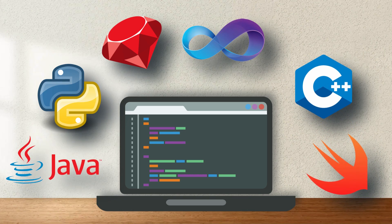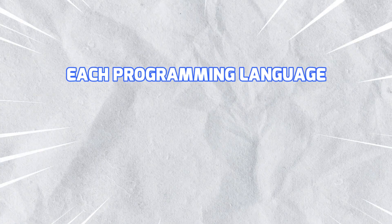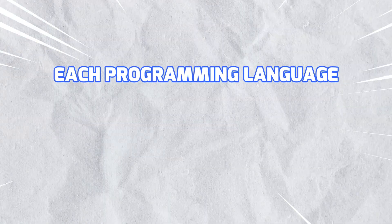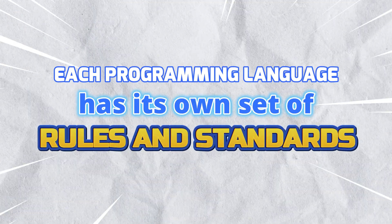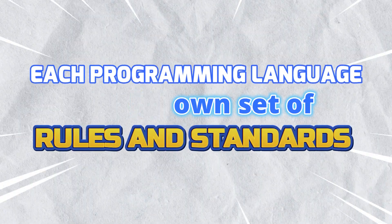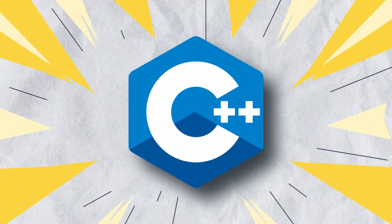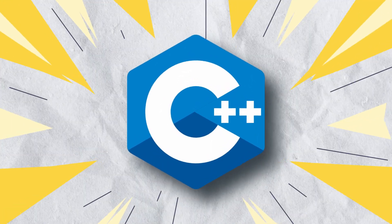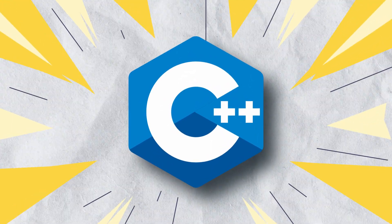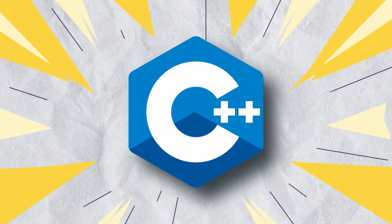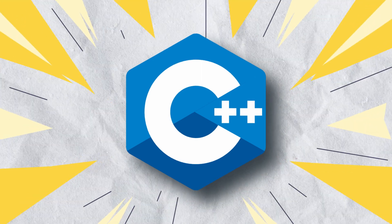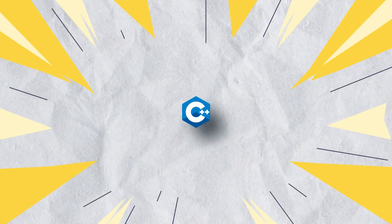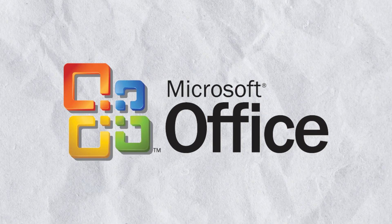Each programming language has its own set of rules and standards. A popular programming language among them is C++. It is widely used for developing applications and software programs such as MS Office.